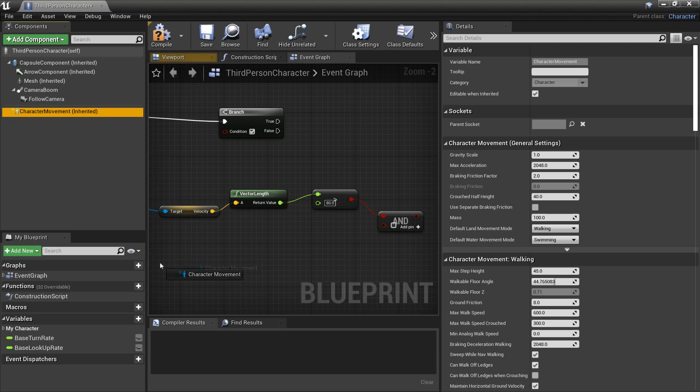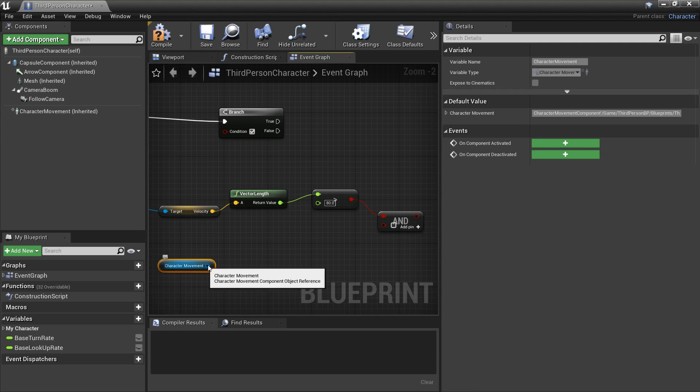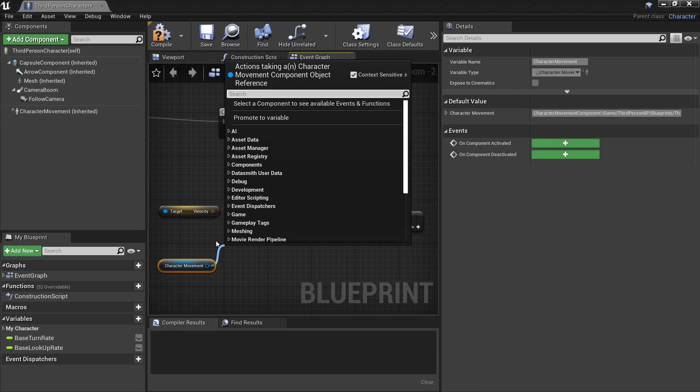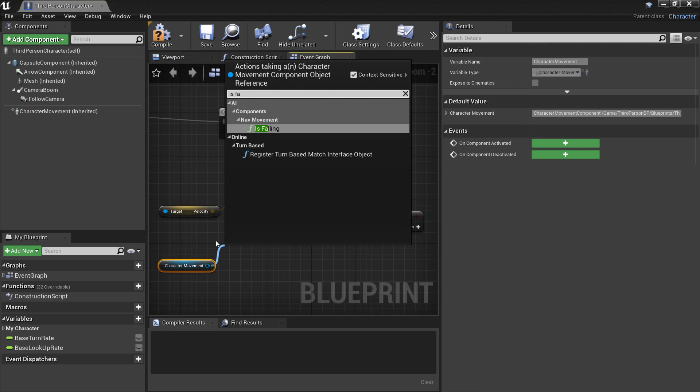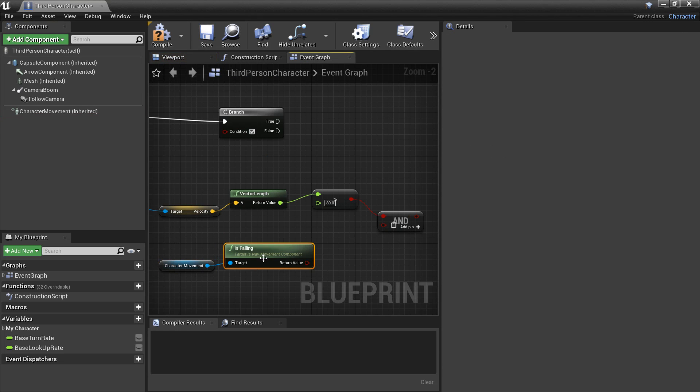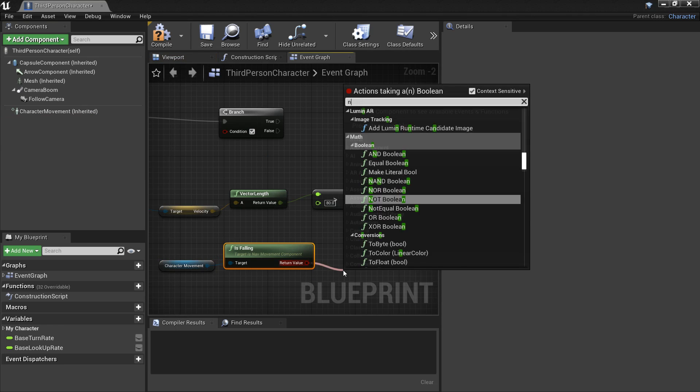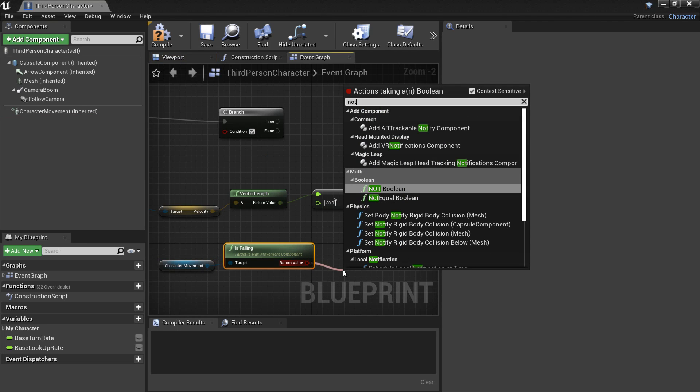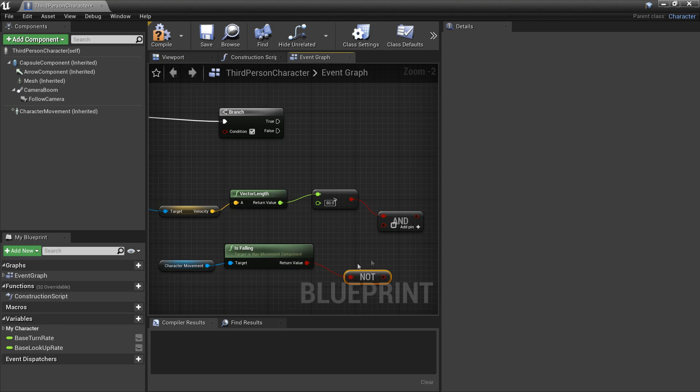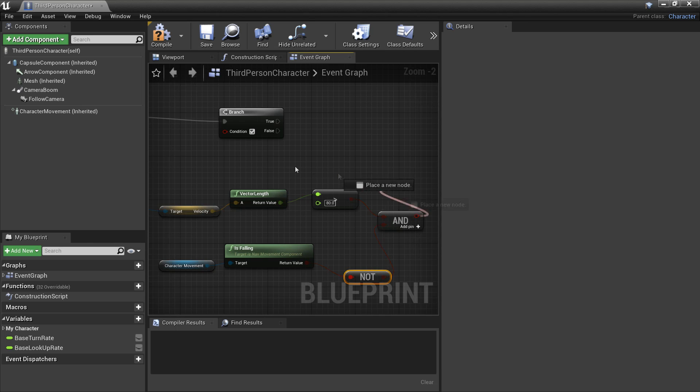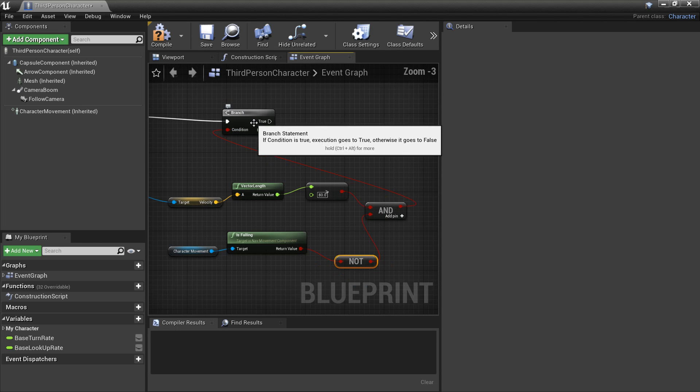So if we look for and. And my character is not falling. So grab character movement. And look for is falling. And look for not. So my character has to now be moving at a speed which is greater than 80 and not be falling in the air. And we're going to allow him to slide. So we just plug that into the branch.